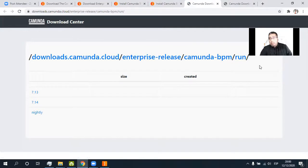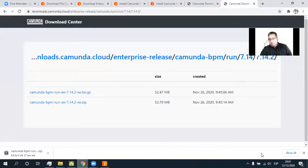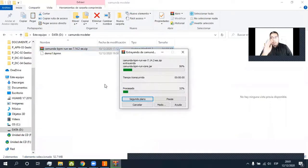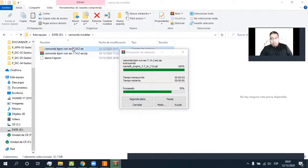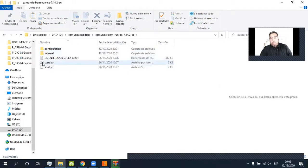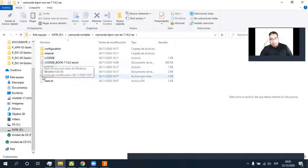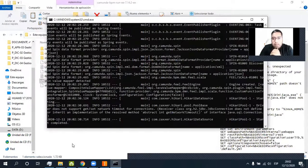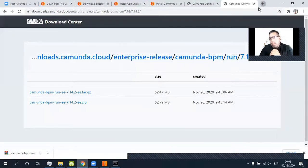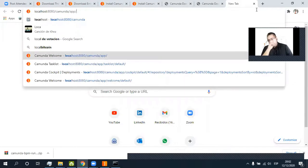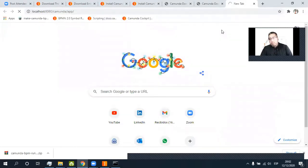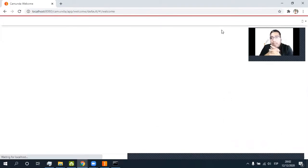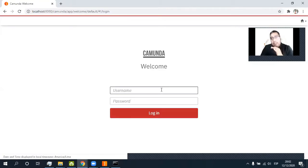Start the download. Here it is the folder and we extract the software, and we need to use this — start bat, start bat. Right, we need to start bat. When it's completed, we need to use the localhost. Here it's the web. In the Camunda BPM server we need to use a key and a user — it's demo.